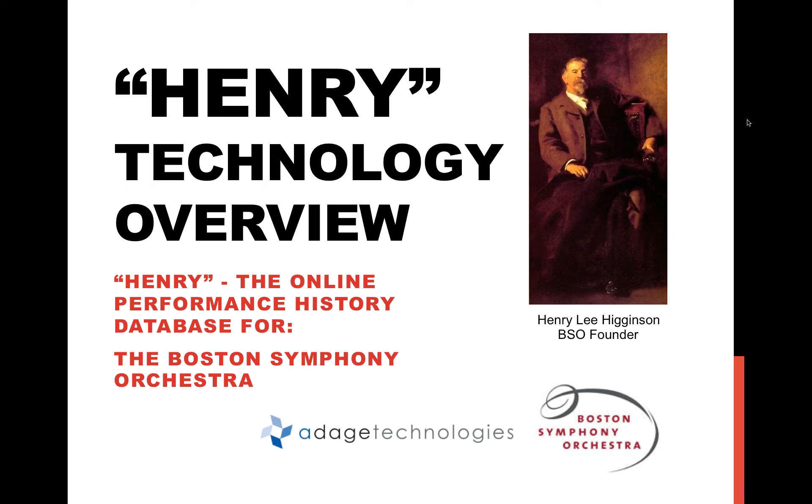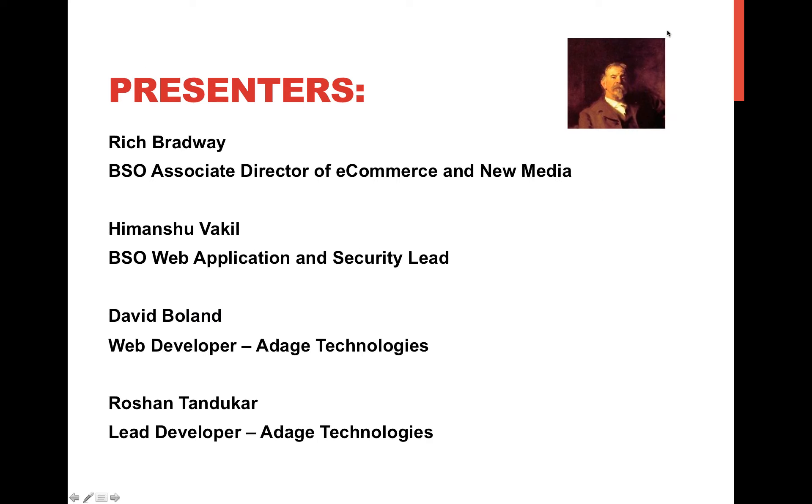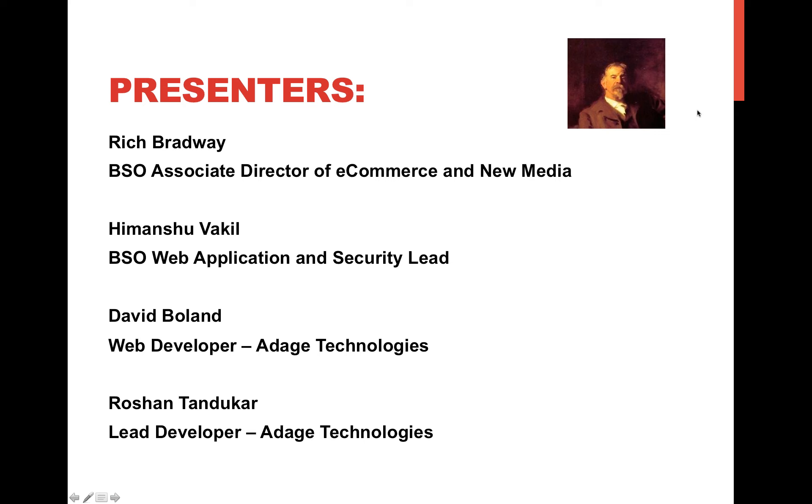Let me introduce a few people here. I'm Rich Bradway, Associate Director of E-Commerce and New Media for the Boston Symphony Orchestra. We have Himanshu Vakil, the BSO Web Application and Security Lead. We also have David Boland, the primary web developer of this application from Adage Technologies, and Roshan Tanukar, the lead developer at Adage Technologies. We have a surprise guest, Bridget Carr, the BSO archivist.